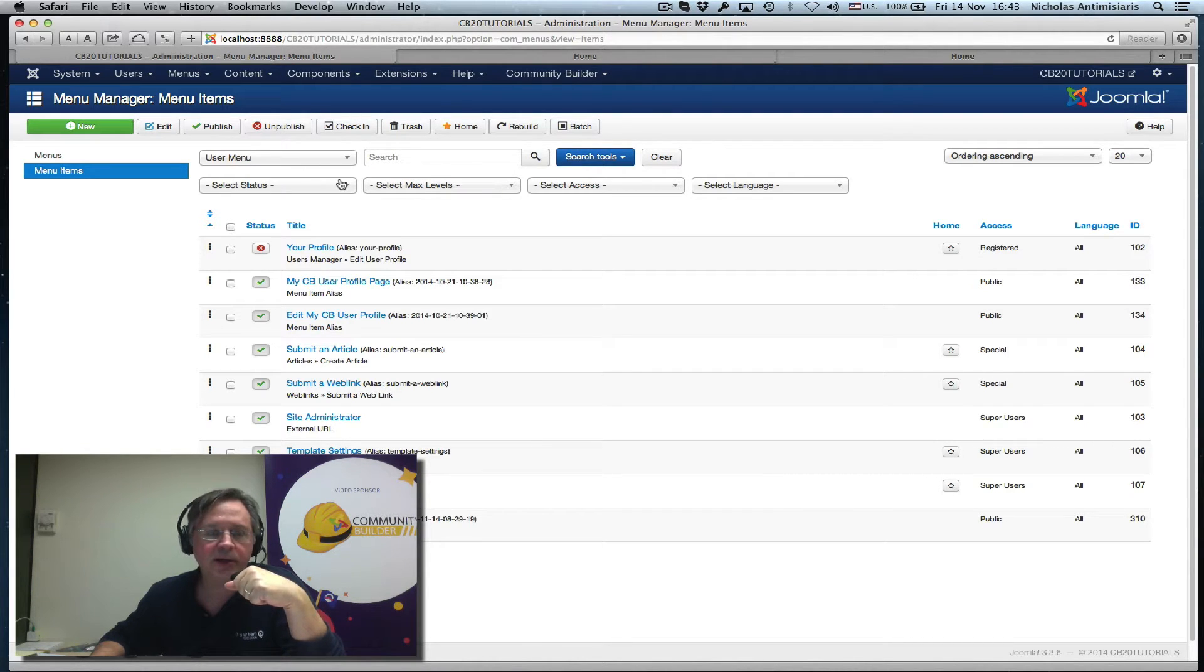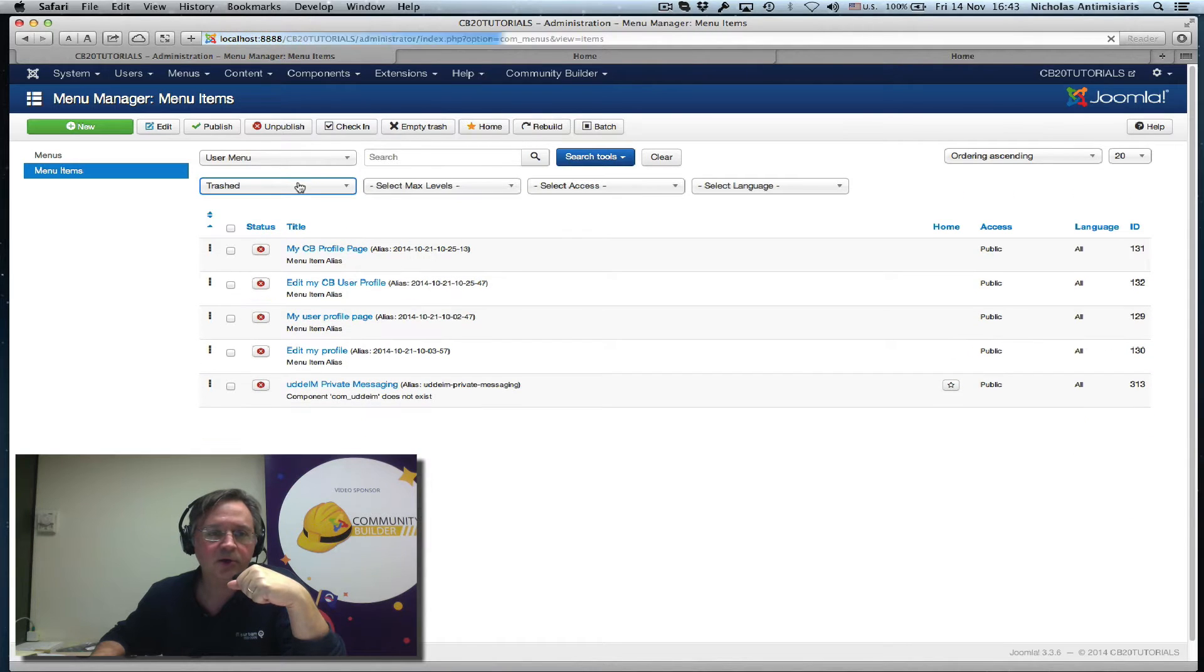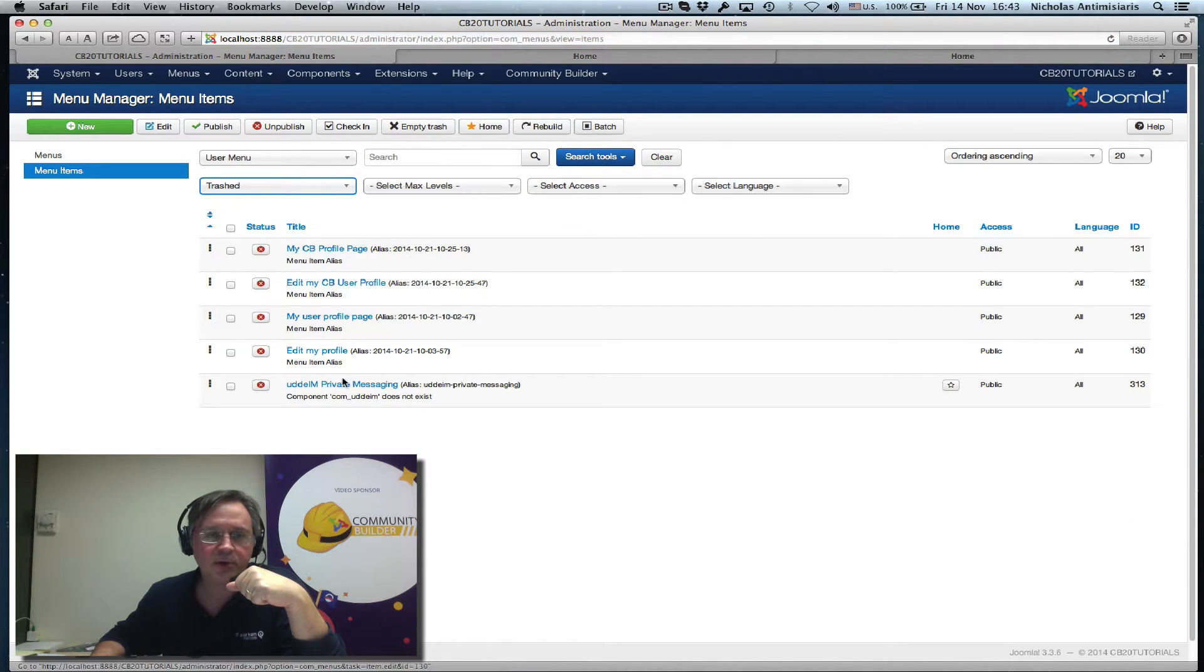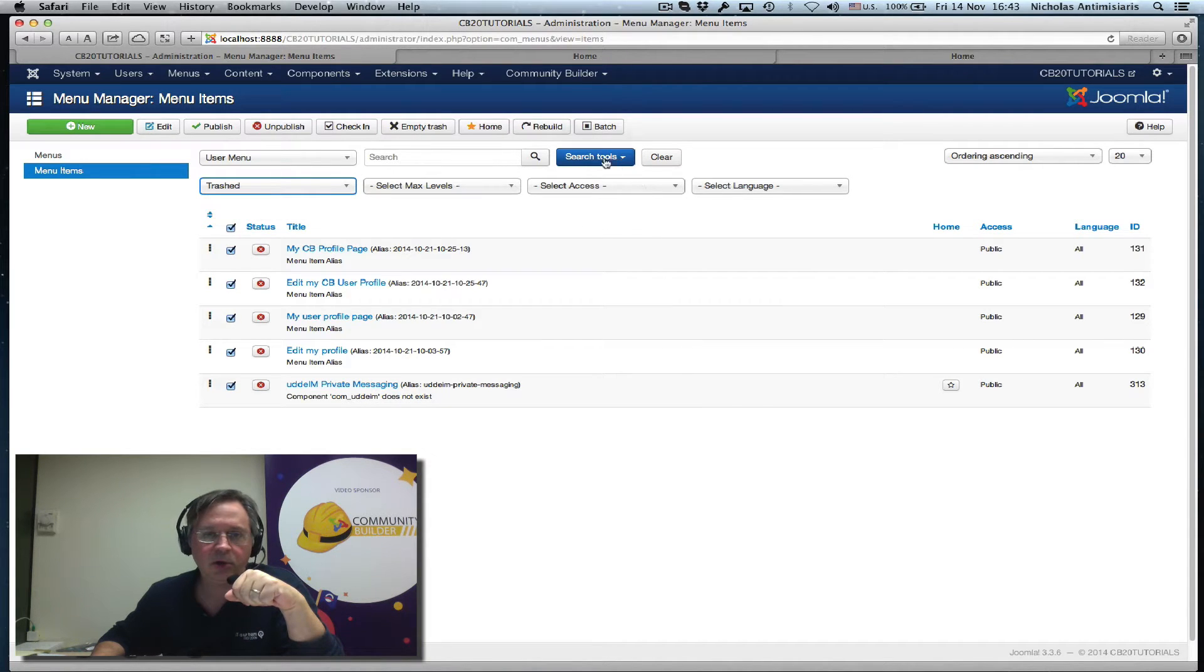You see there's a UDDiM private messaging at the end. Let me just kill all of these, empty trash.